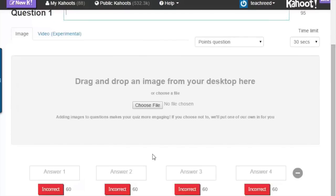You type your question right here. You are able to drop an image right here, and then you type your answers right here. You may have more than one correct answer. Once you have put in your question, you click right here to add another question. Add as many questions as you want.